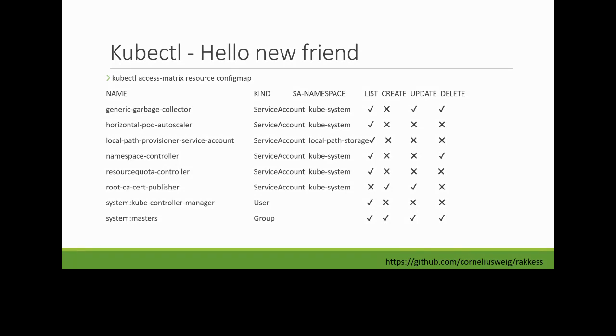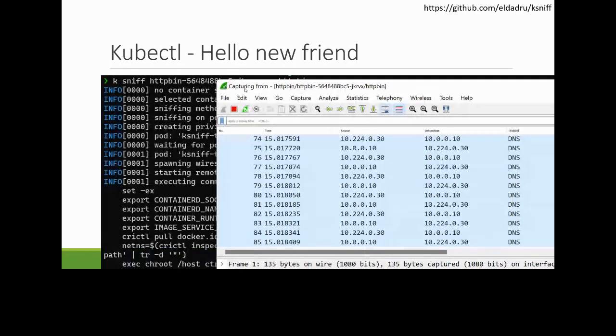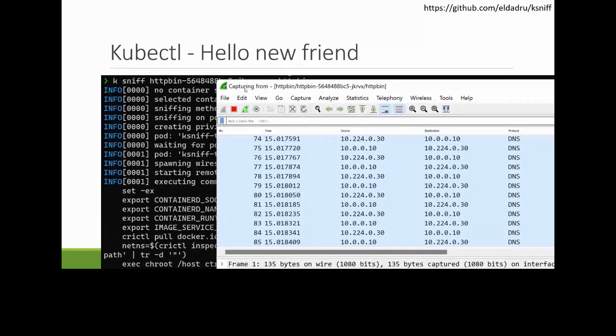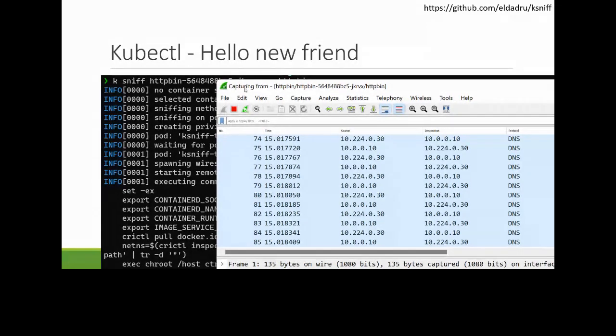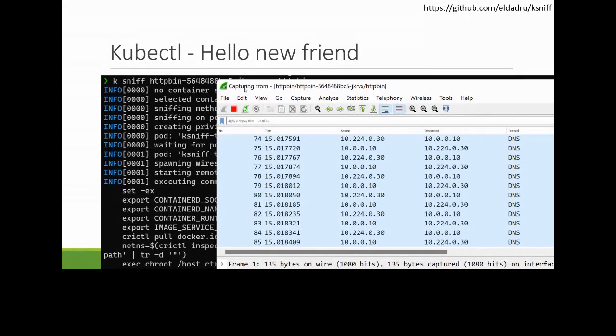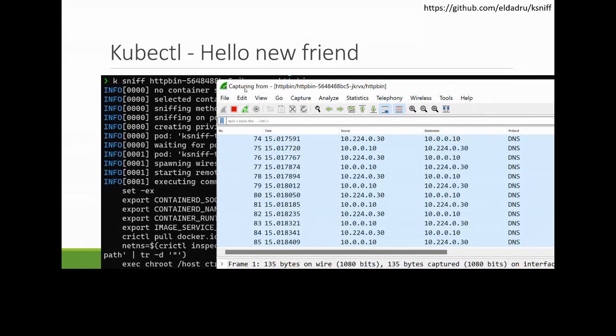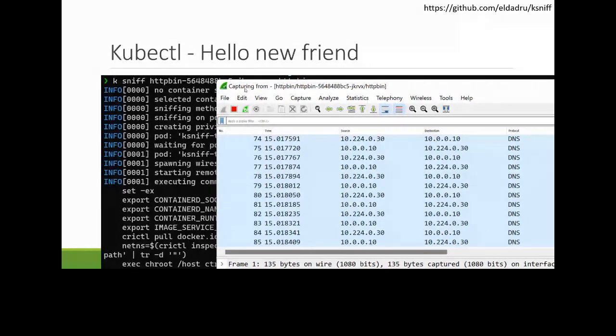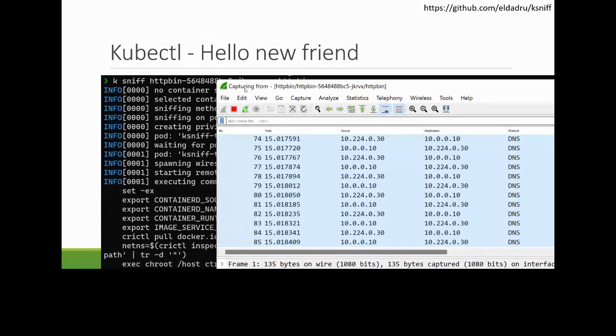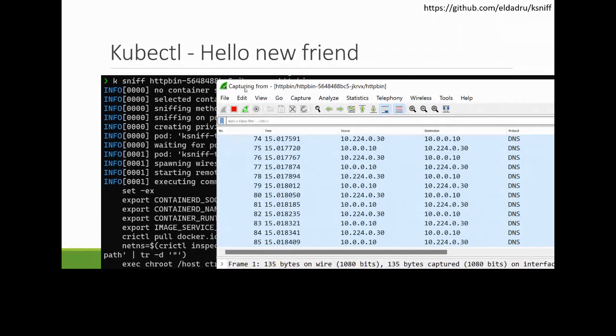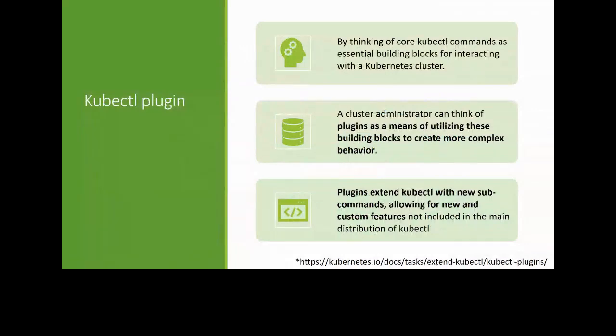And this isn't built into kubectl out of the box, but you can add it as a plugin. And another cool example of this is a plugin called Sniff. And you can point it at a particular pod in your cluster. And it will take care of wiring up all of the different components. It will run the tools to be able to look at all the network traffic. And then it'll even launch Wireshark for you and stream the live traffic into Wireshark. So this is a really cool extension for using kubectl. And when I saw this, I was like, this is awesome. I need to be able to create something that's as cool as this. So hopefully by the end of this, you'll have an idea of what that looks like.